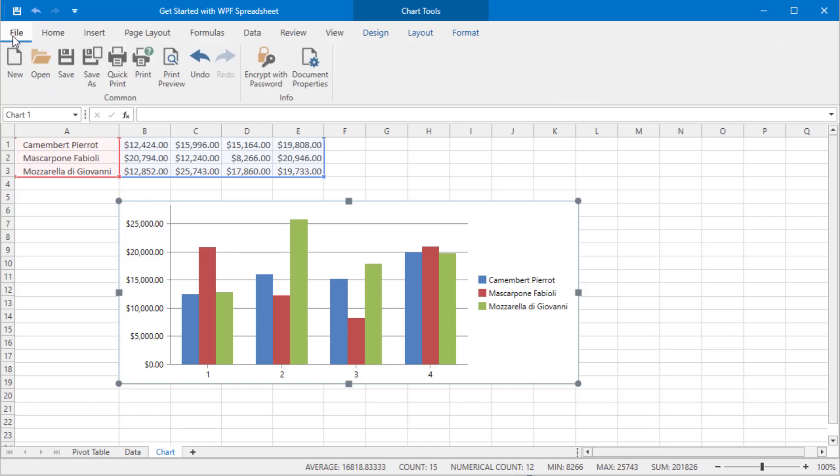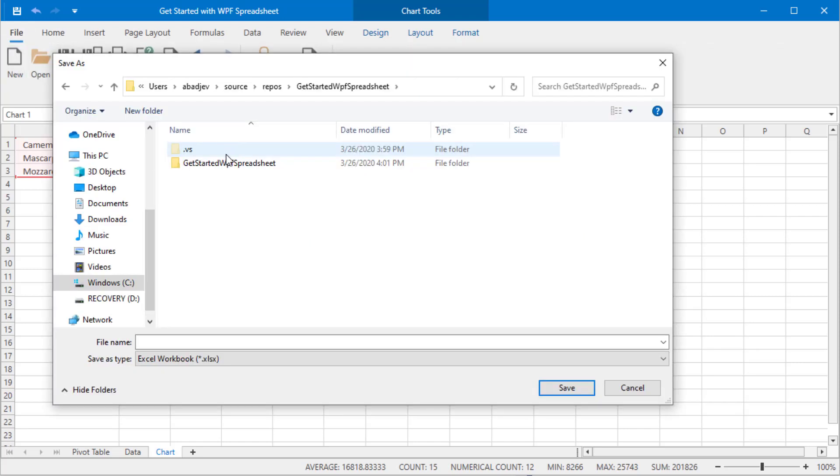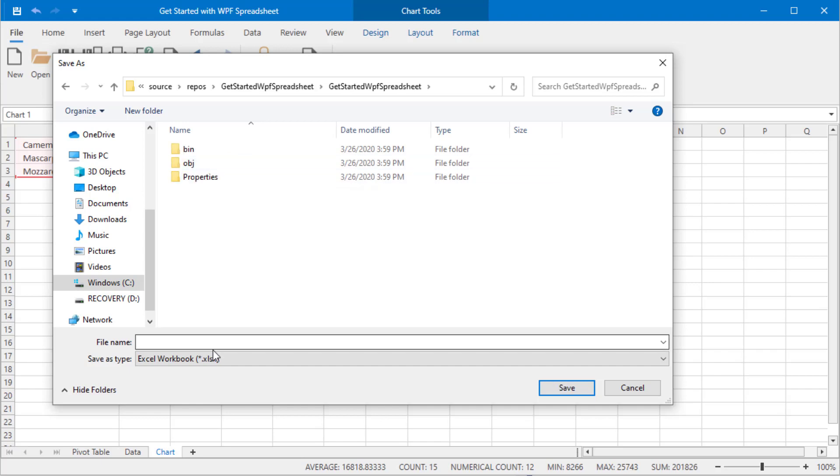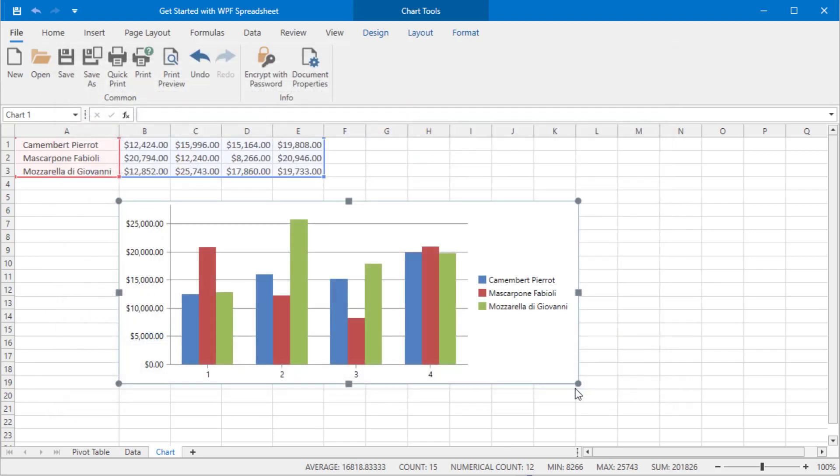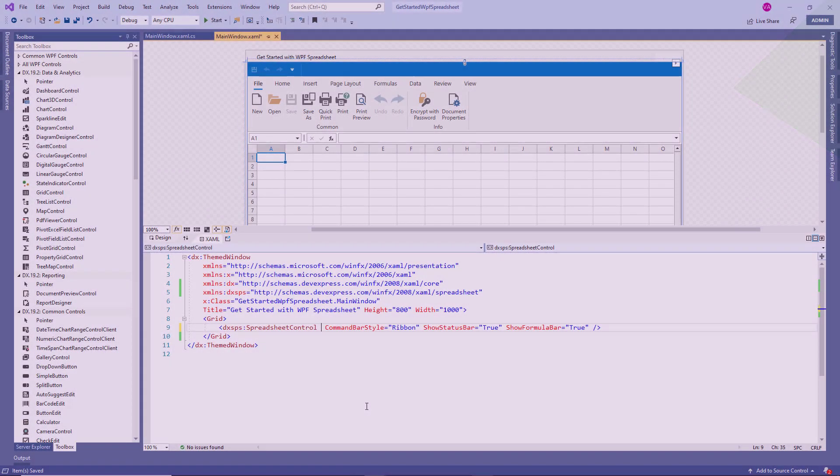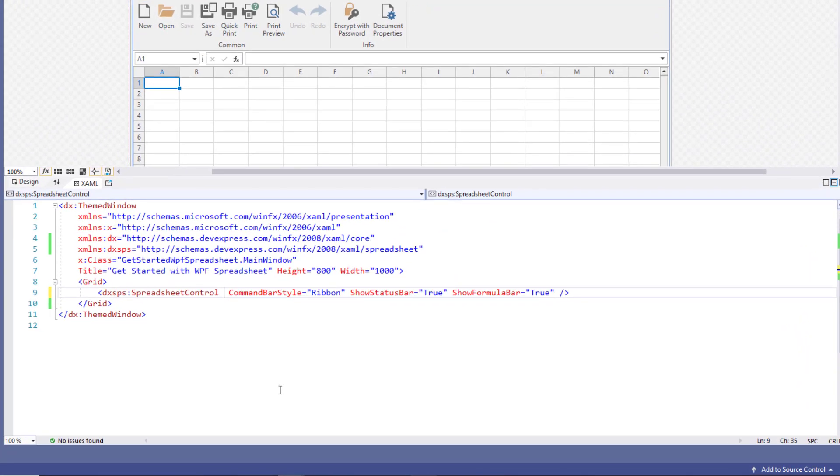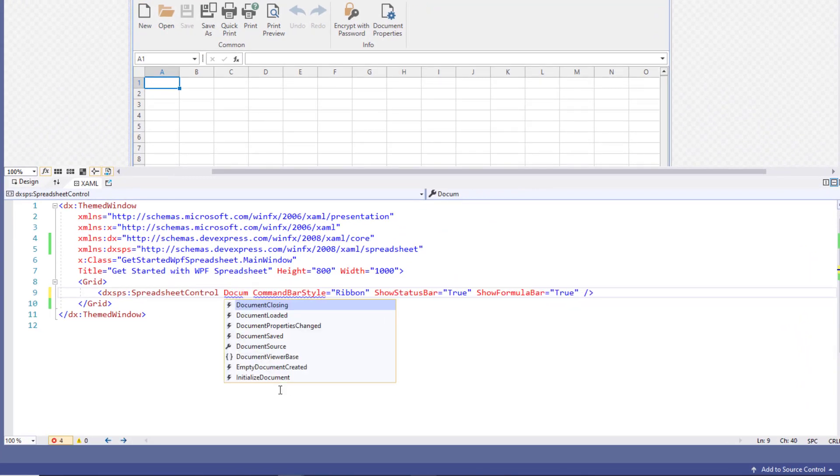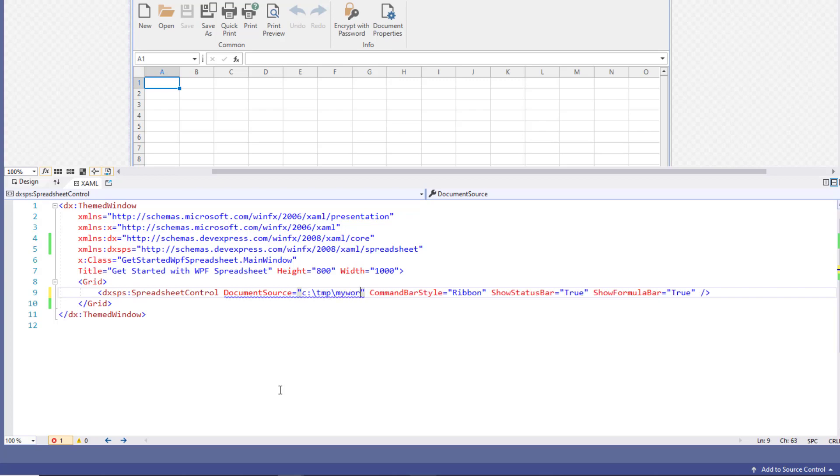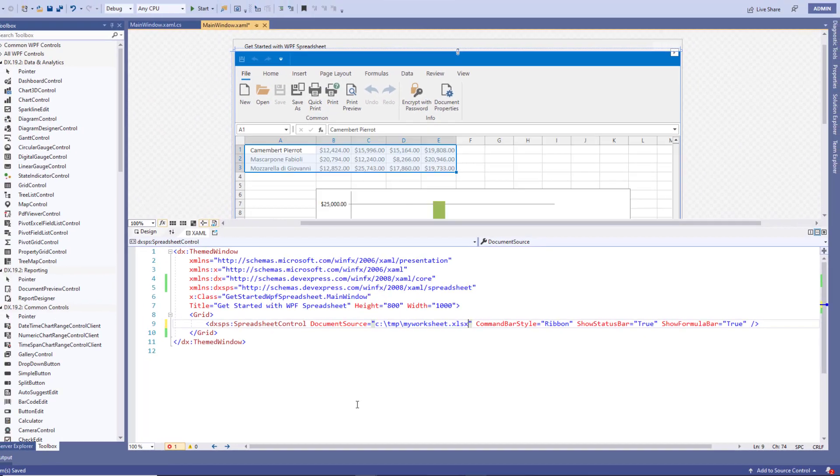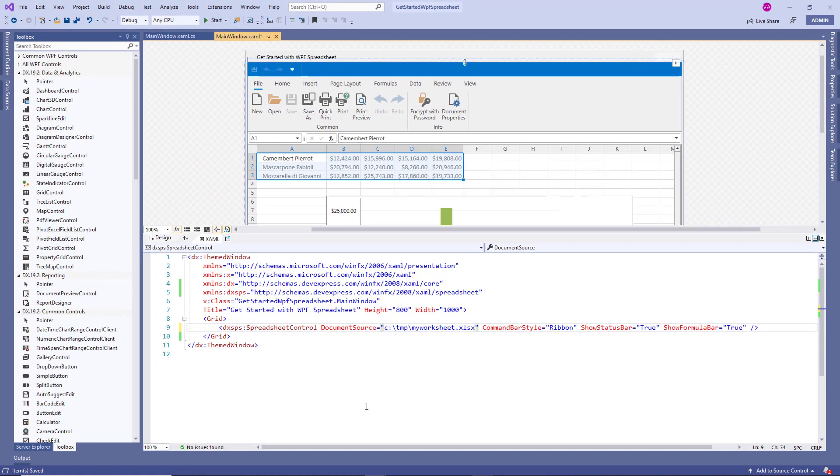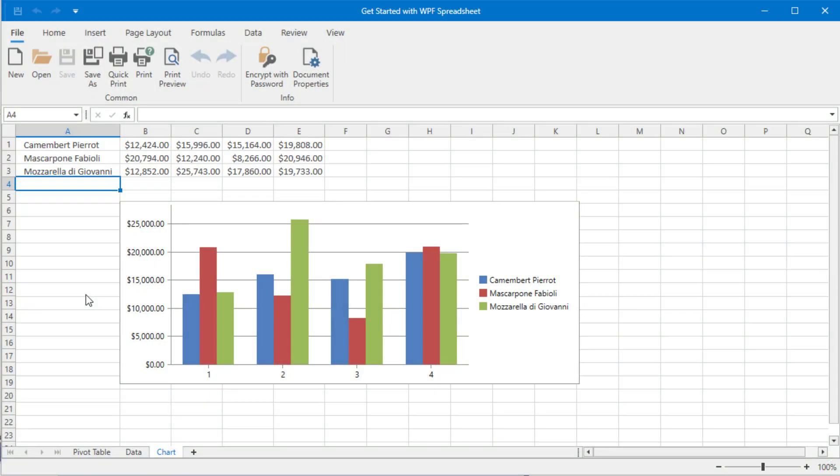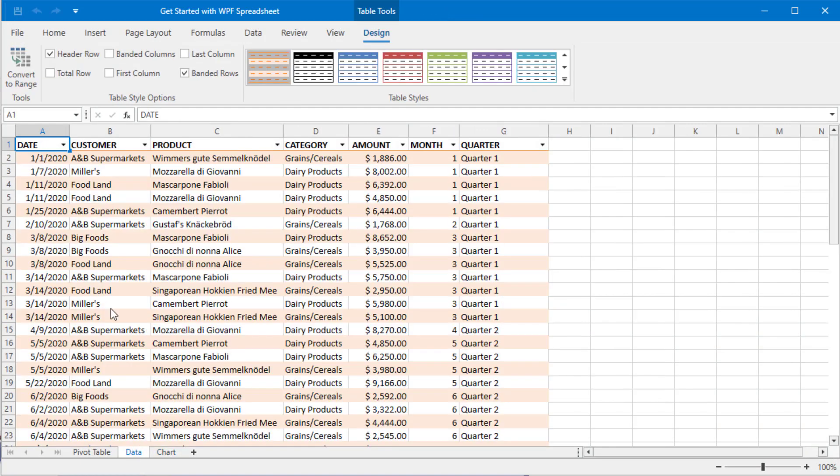Let's save the created document so we can use it the next time we run the application. Once you close the application and return to XAML view, use the control's DocumentSource property to refer to the saved document. As soon as you specify a correct path, the control opens the document and shows you a preview at design time. Run the application to see the same spreadsheet automatically loaded.